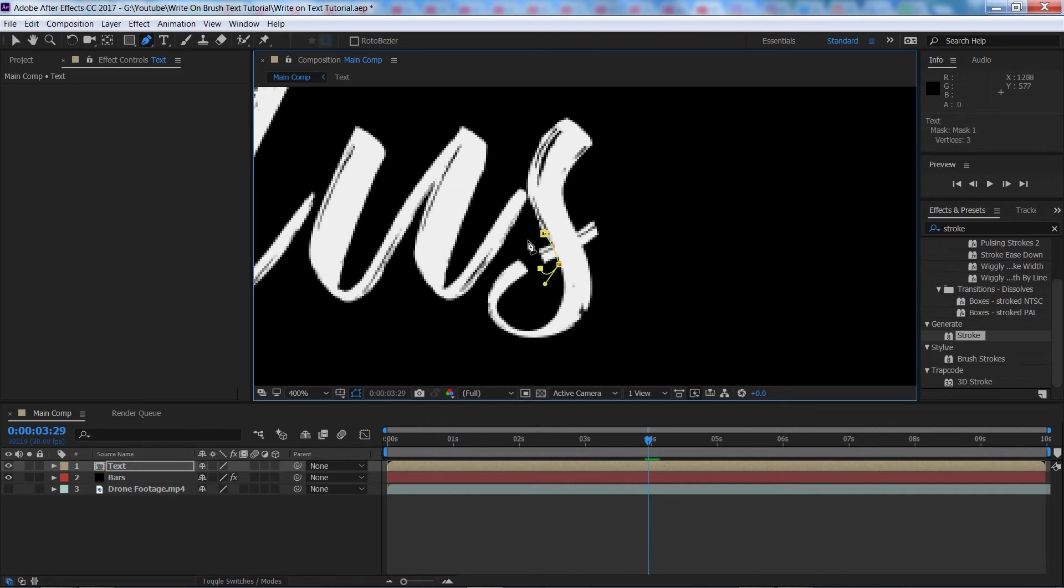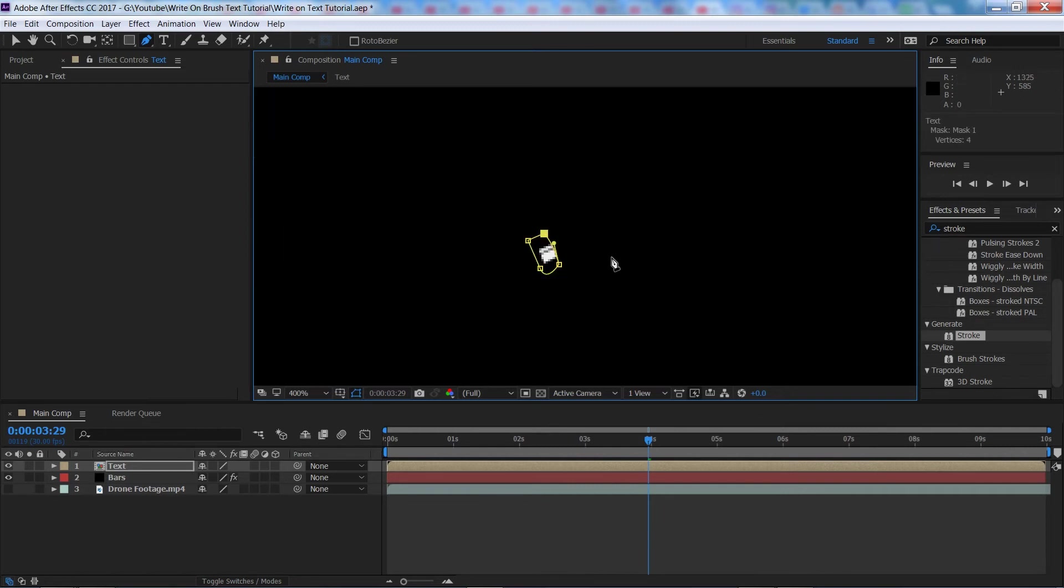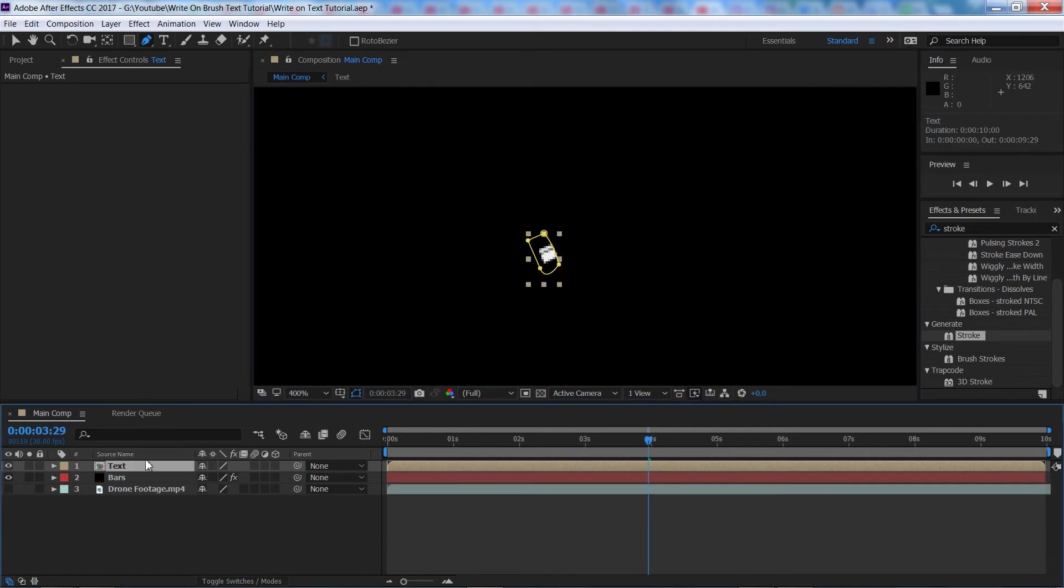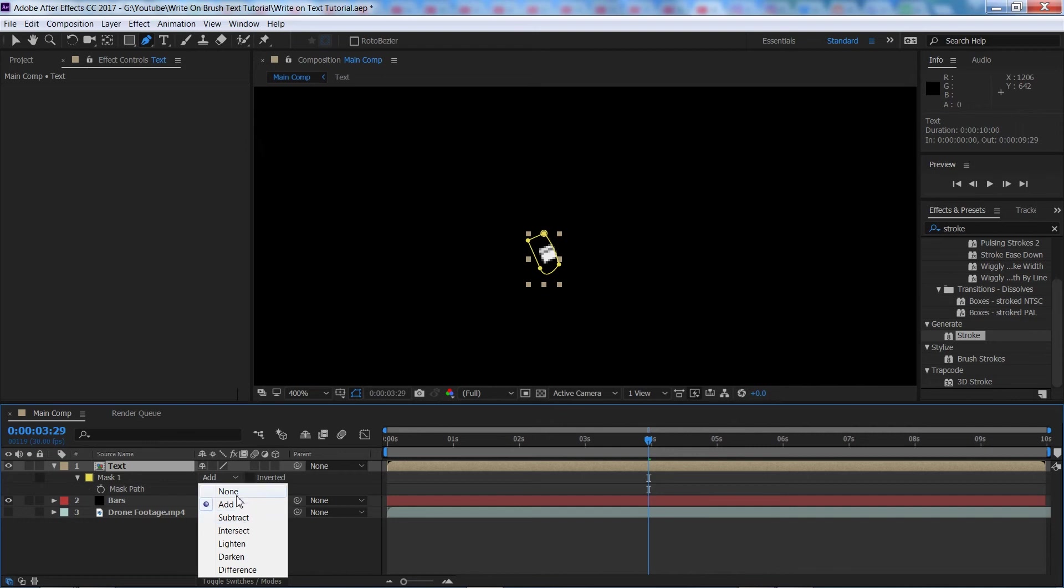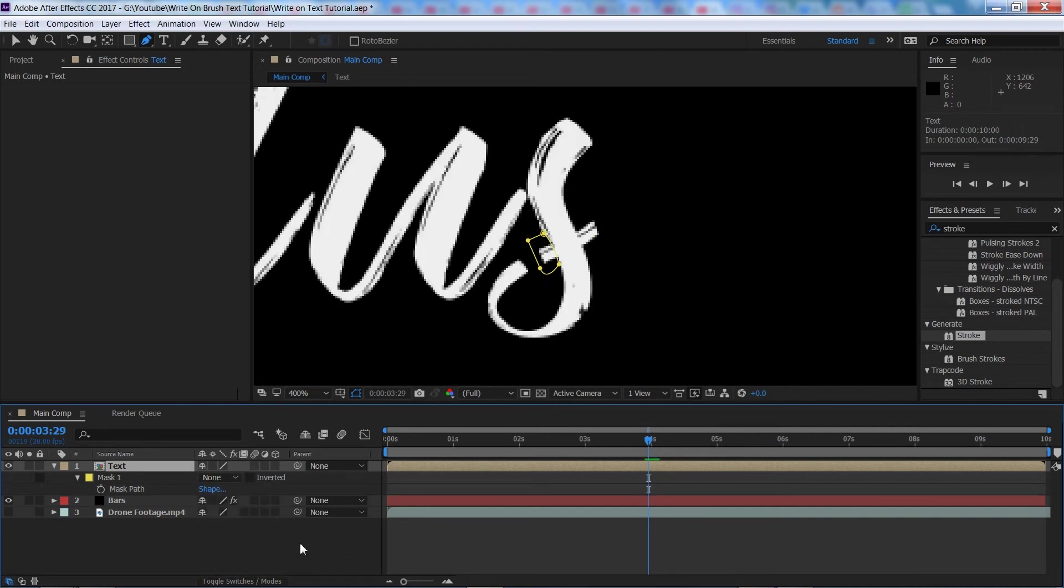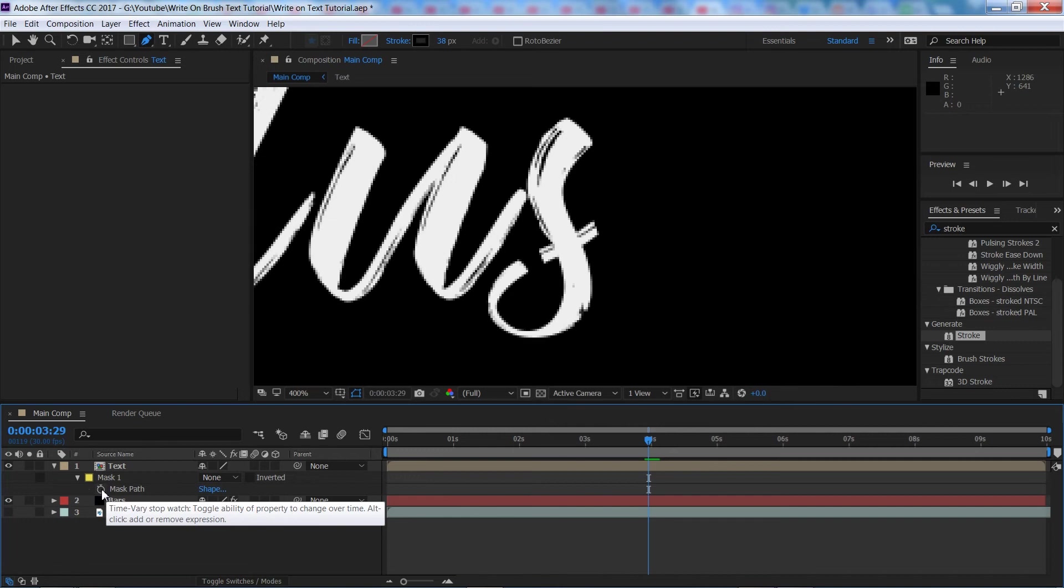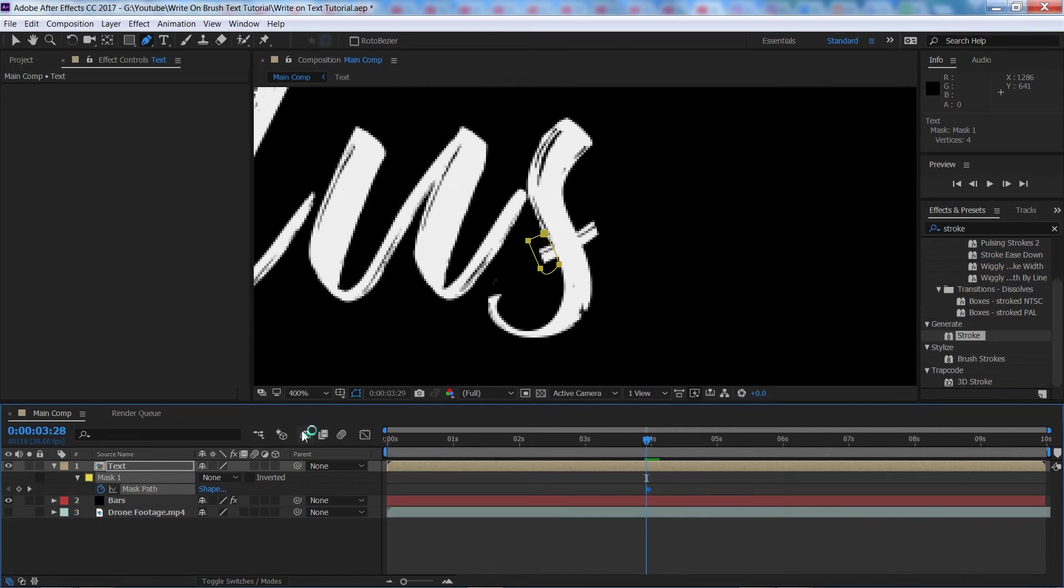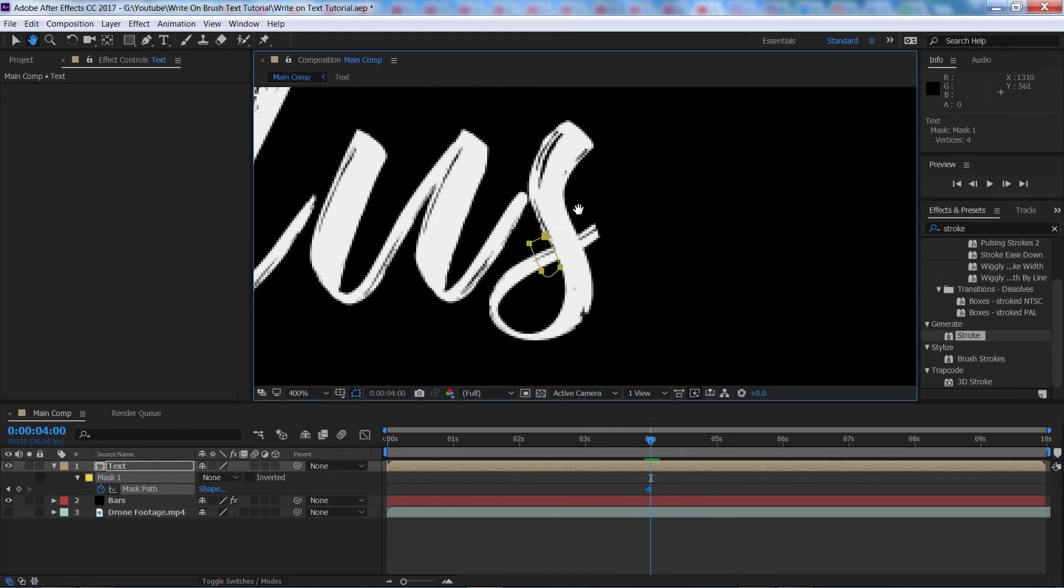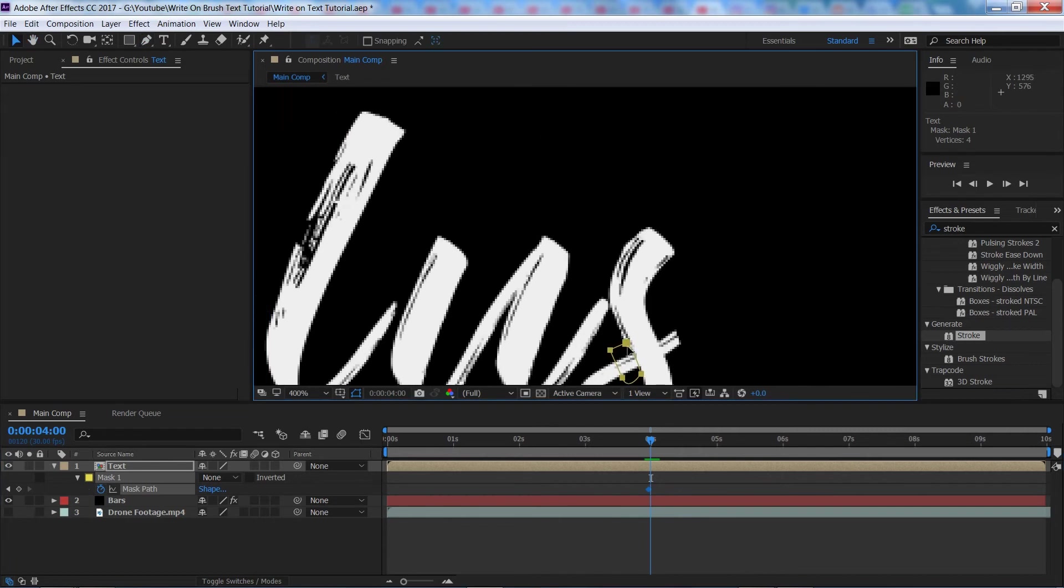Something like this, create a little square just like that. We're then going to press M with the layer selected, make sure it's on none for now. Then we're going to make a keyframe for the mask by pressing the stopwatch and then we're going to use our page up and down keys again to go back and forwards a few frames.